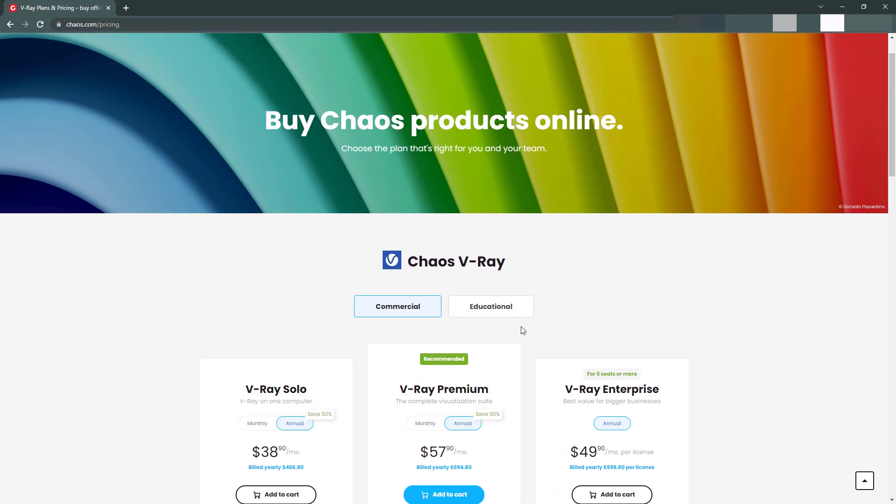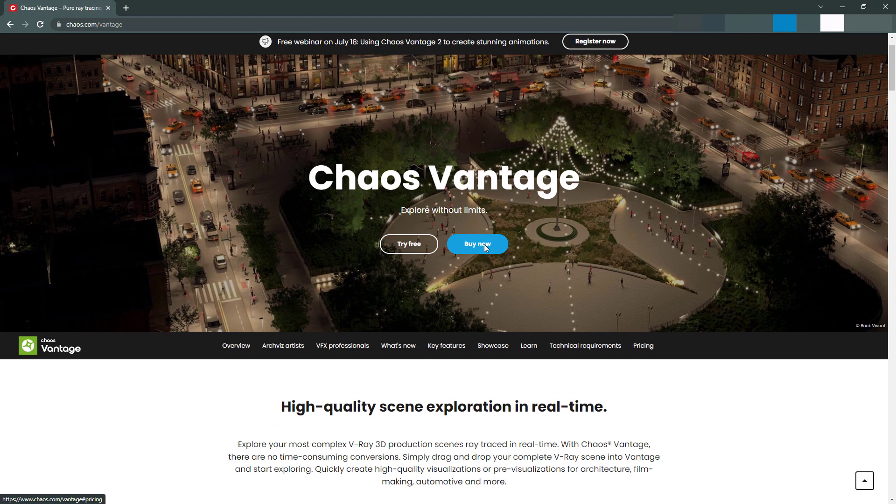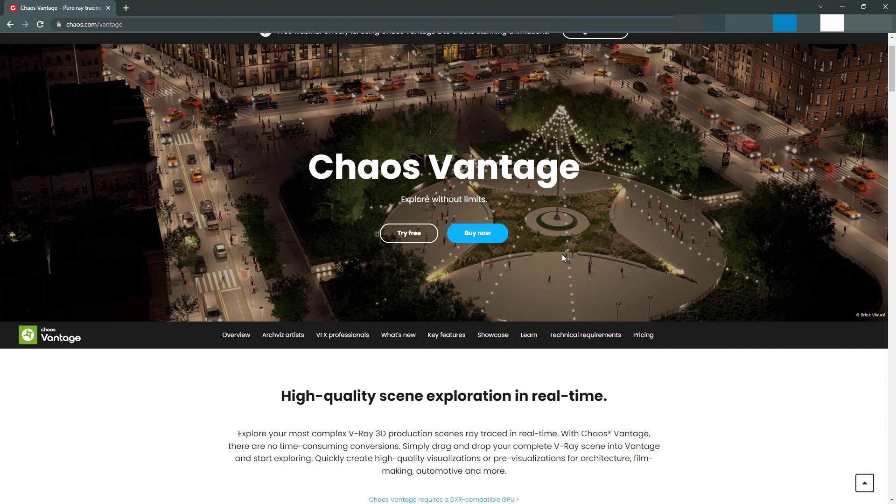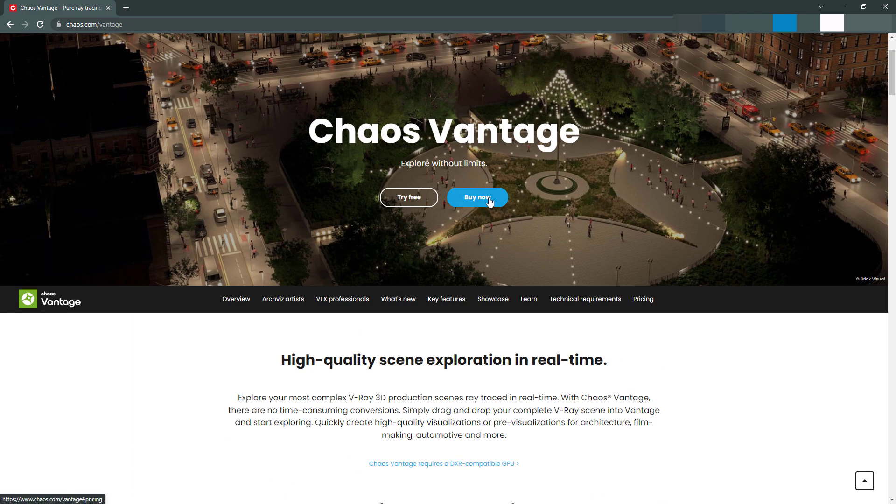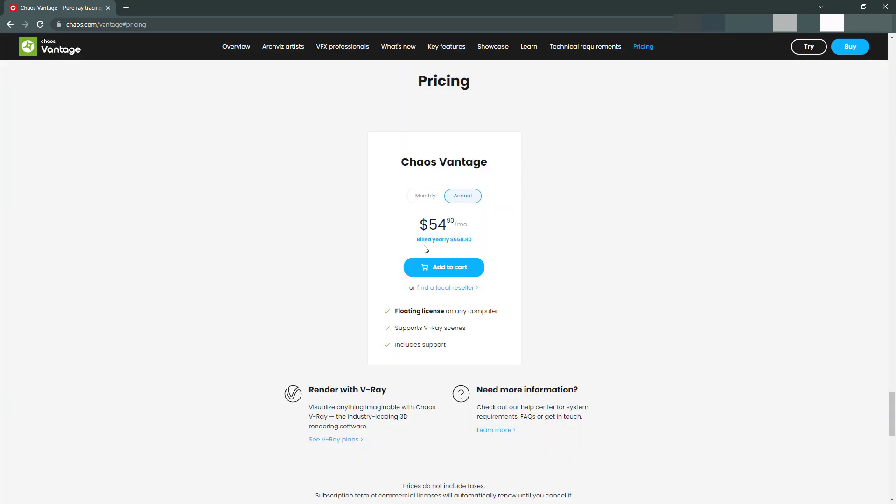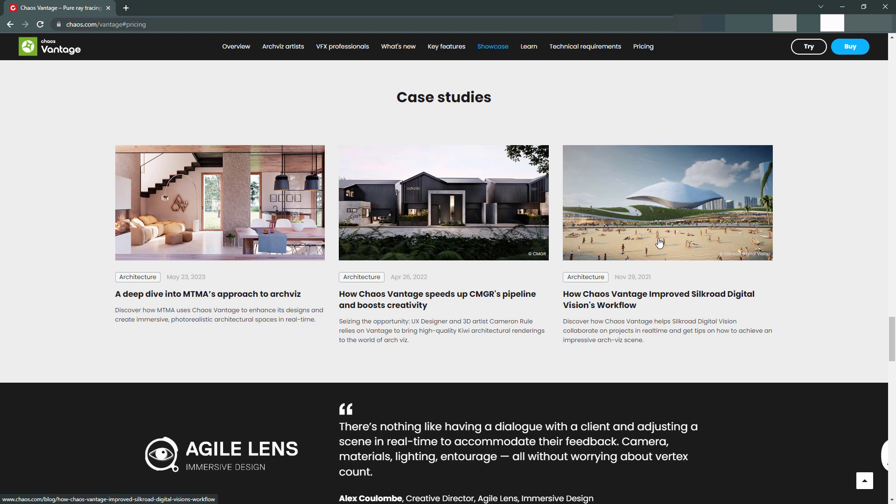And if you go look at other products and go to Chaos Vantage, this is where we can see that Chaos Vantage 2 has been released. We can try for free, of course, but we can buy it for $54 a month or $658 a year. So basically the same price of V-Ray itself, which seems a little bit weird to me that it's that much. I think professionally I'm going to be using it and paying for it. For the freelancers out there, I don't know. Let's look at some of the new features and see if it makes it worth it.